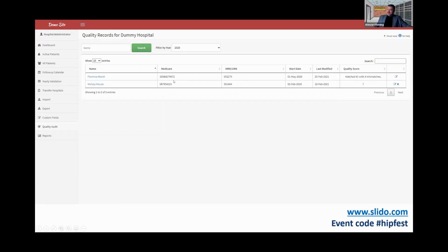So this was the stub of the record — there'll be another Florence Marsh record under all patients. We refilled in that record and got 41 matched fields and four mismatches, and it then tells you what those mismatches are. This year we'll be reporting on the quality indicators and how well this was completed.